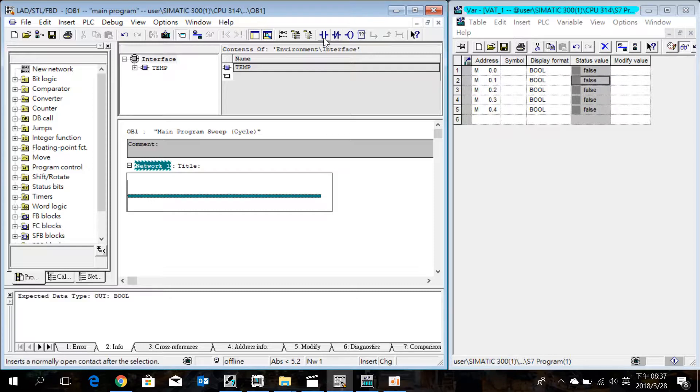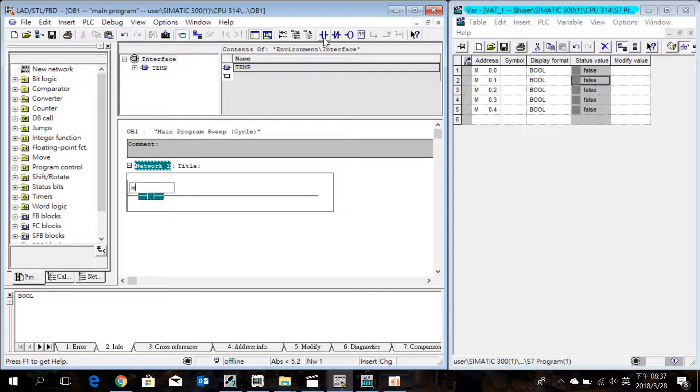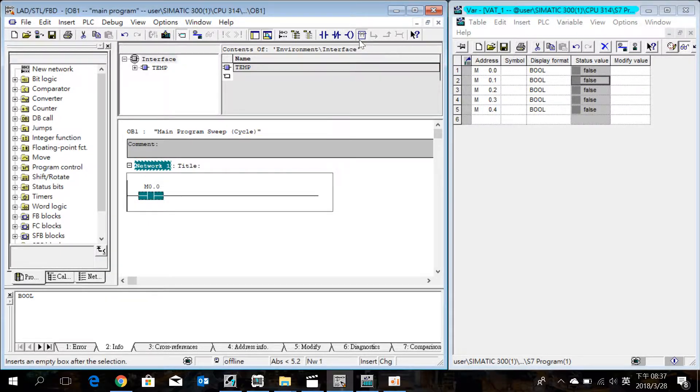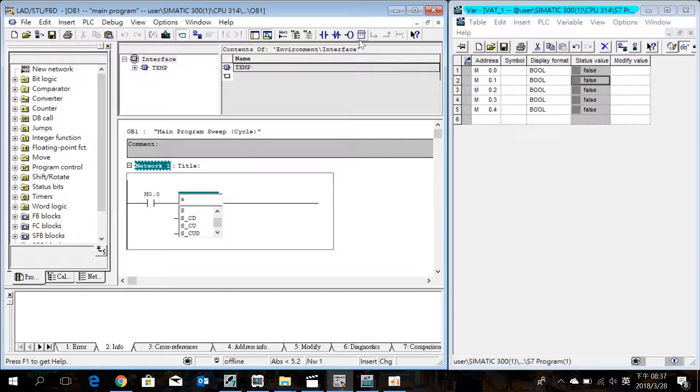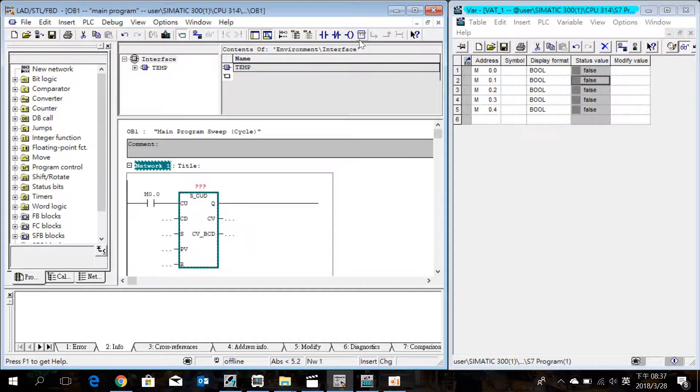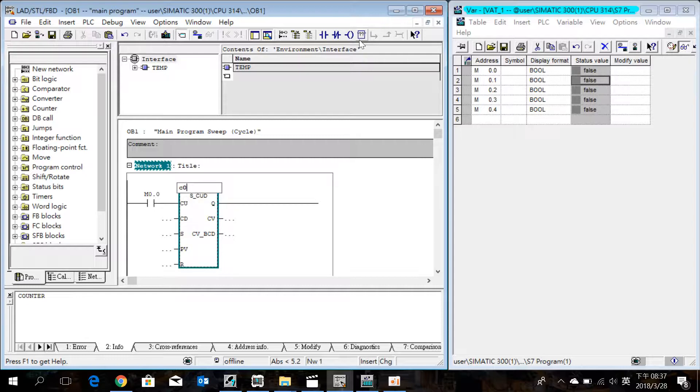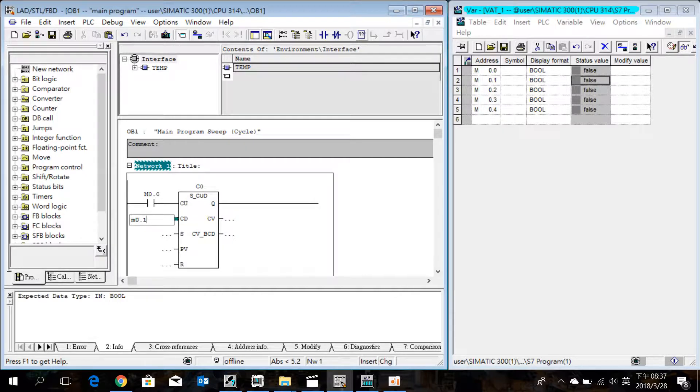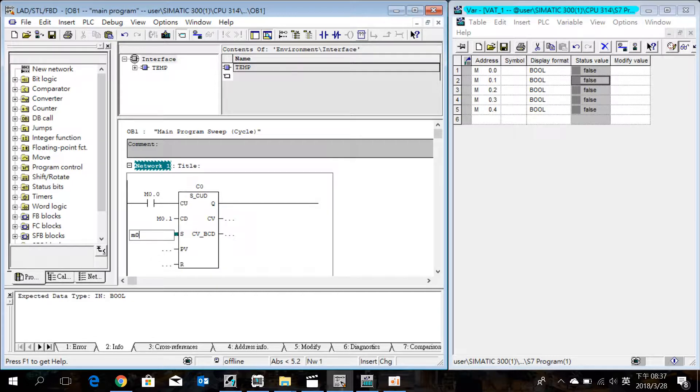Insert a 1 NO M0.0 and a counter SCOD. Set the counter name C0, CD M0.1, M0.2.